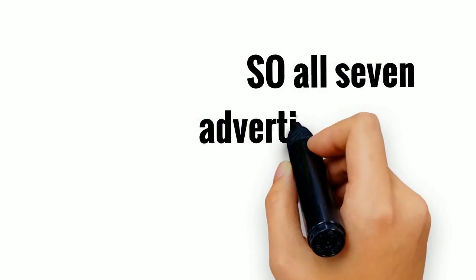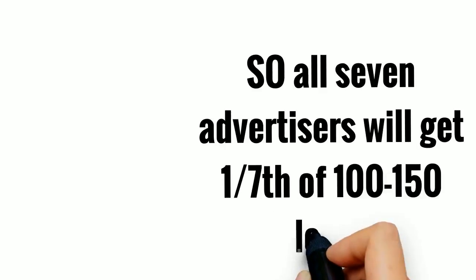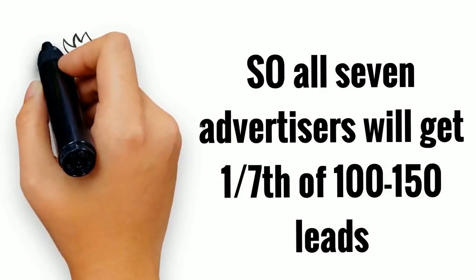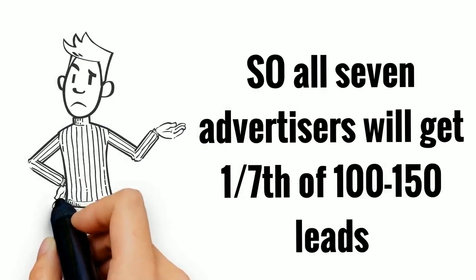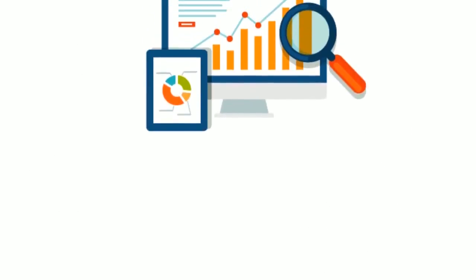So all seven advertisers will get one-seventh of 100 to 150 leads. That's not enough to grow your business, is it? On the other hand,